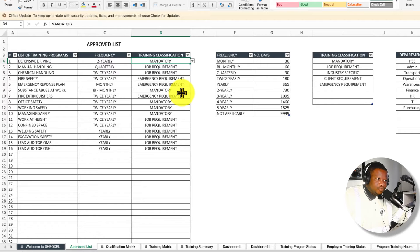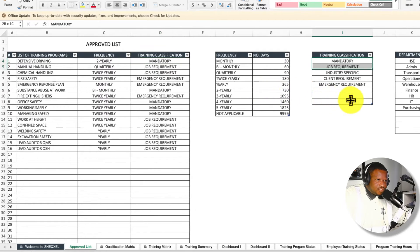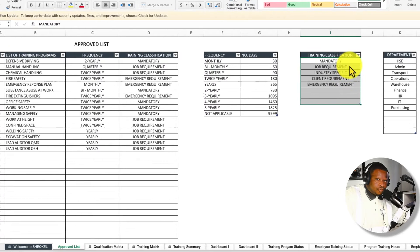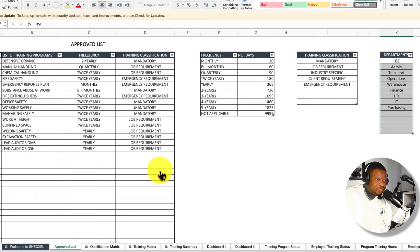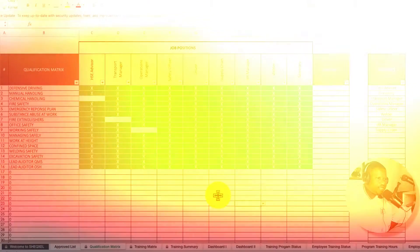We have a frequency table used to set the frequency in terms of number of days for retraining. Monthly is every 30 days, bi-monthly is every 60 days, quarterly is every 90 days, twice yearly is every 180 days. We've covered essentially all frequency options. We also have training classification, which you can adjust to fit your workplace scenario, and a list of departments that you need to provide. The approved list is where we set all parameters used in the database.